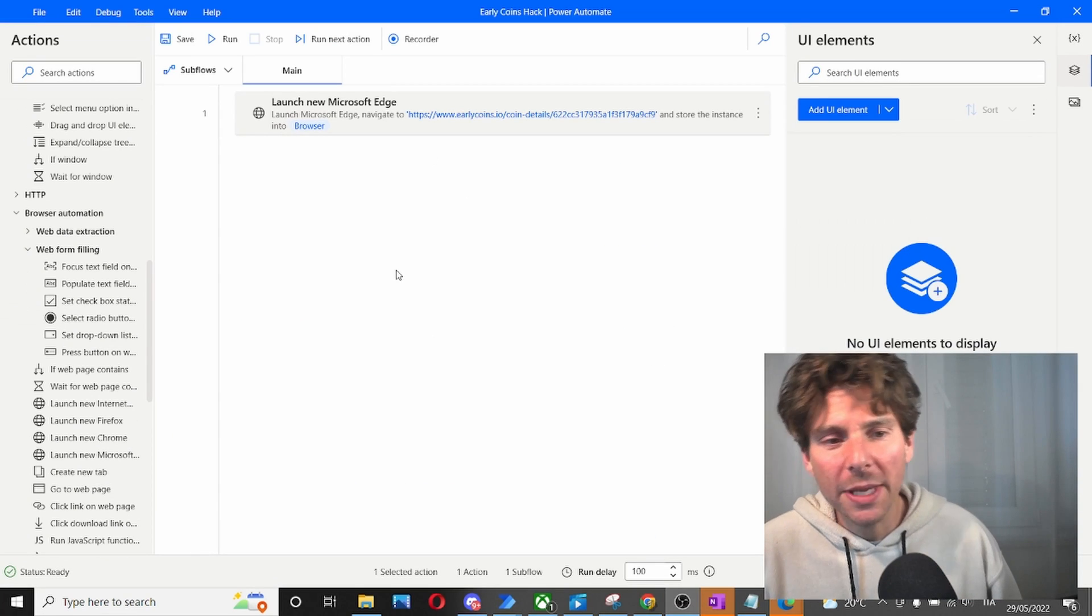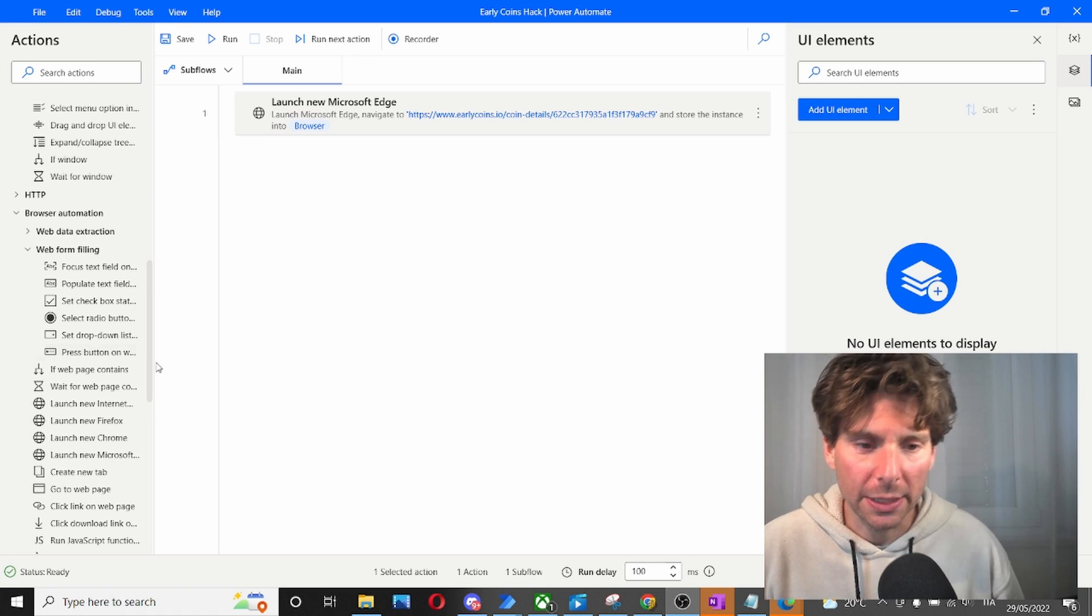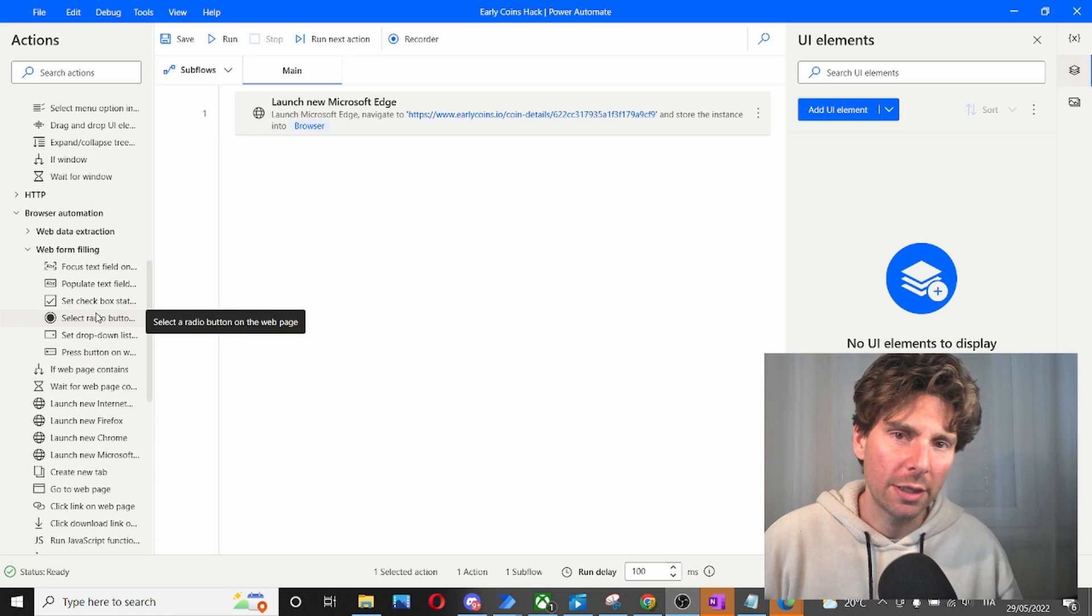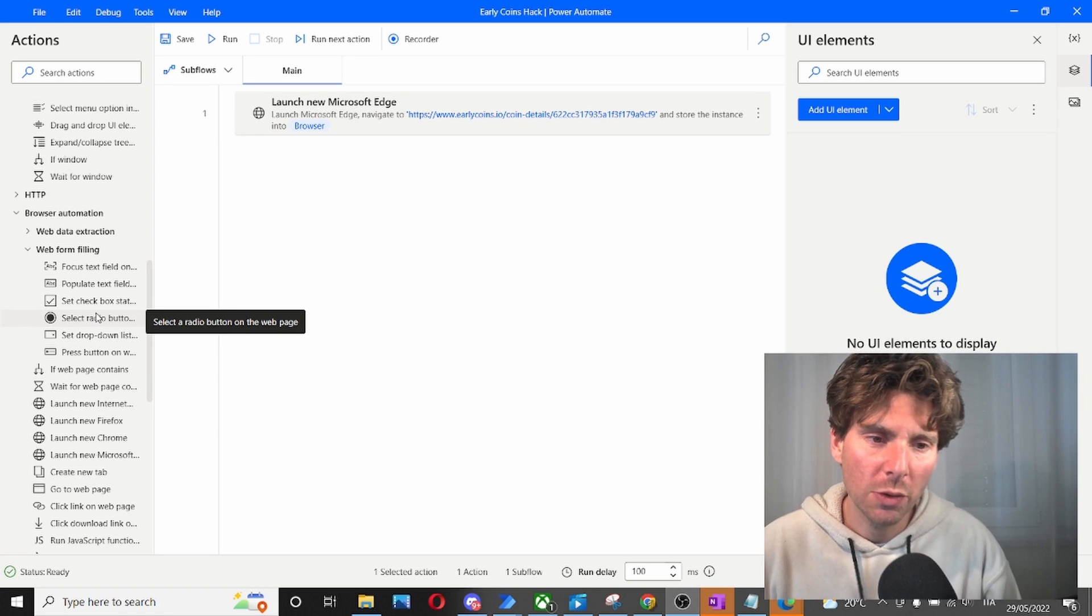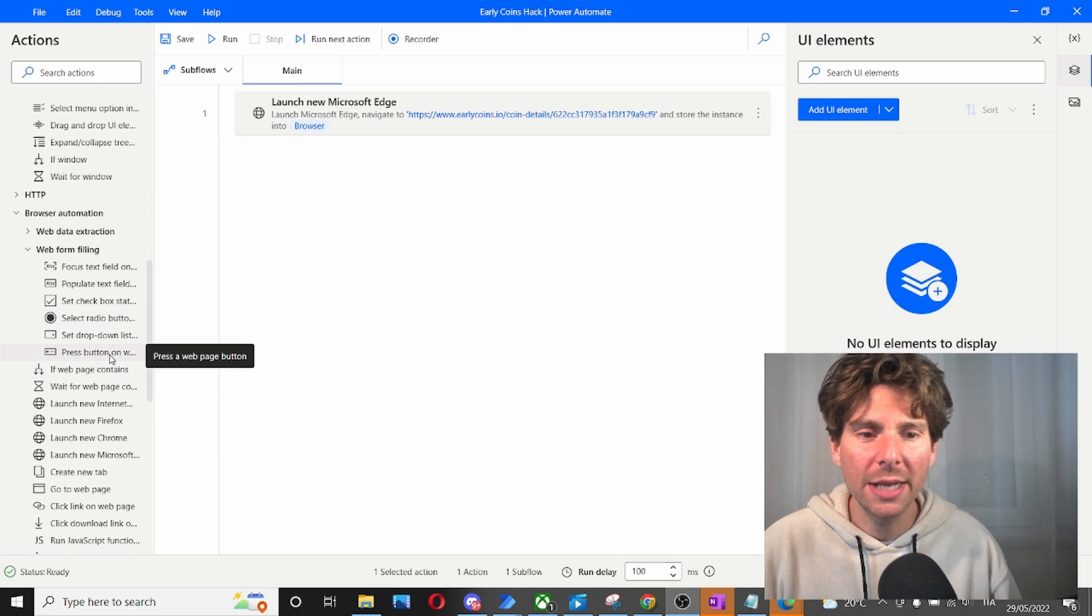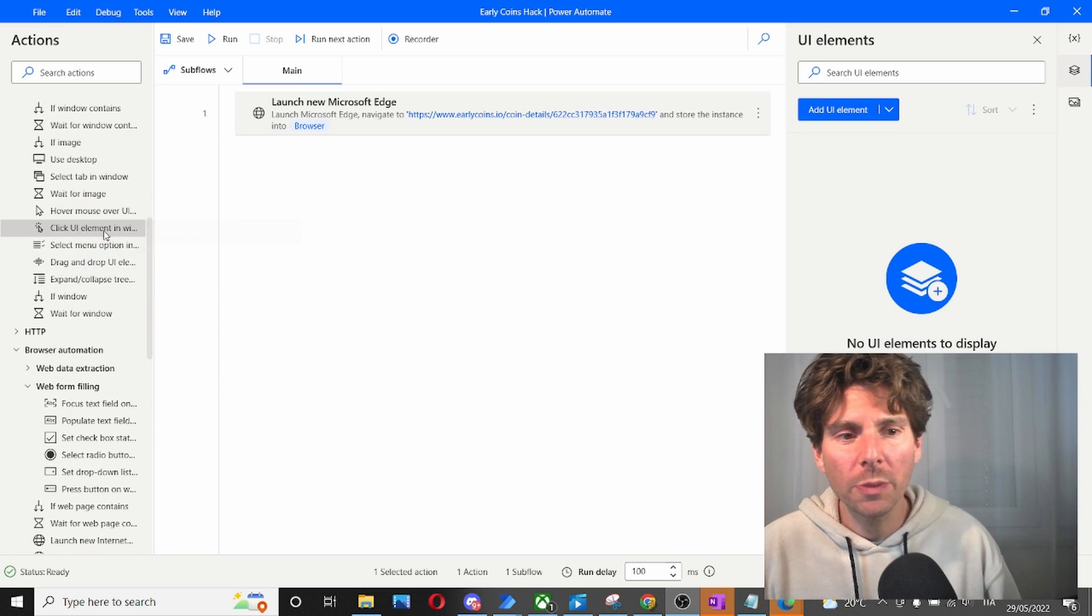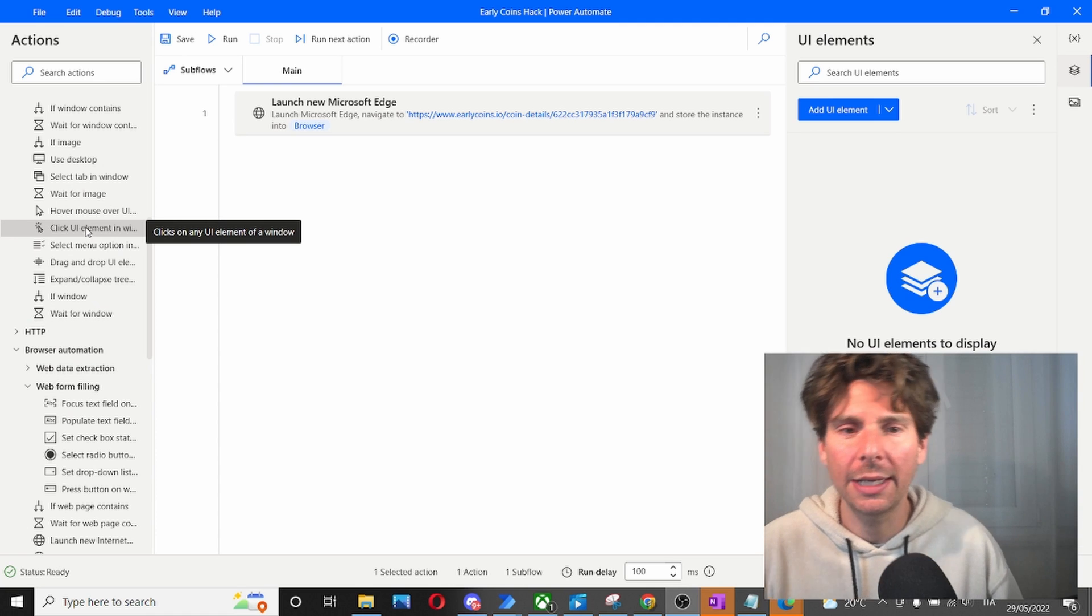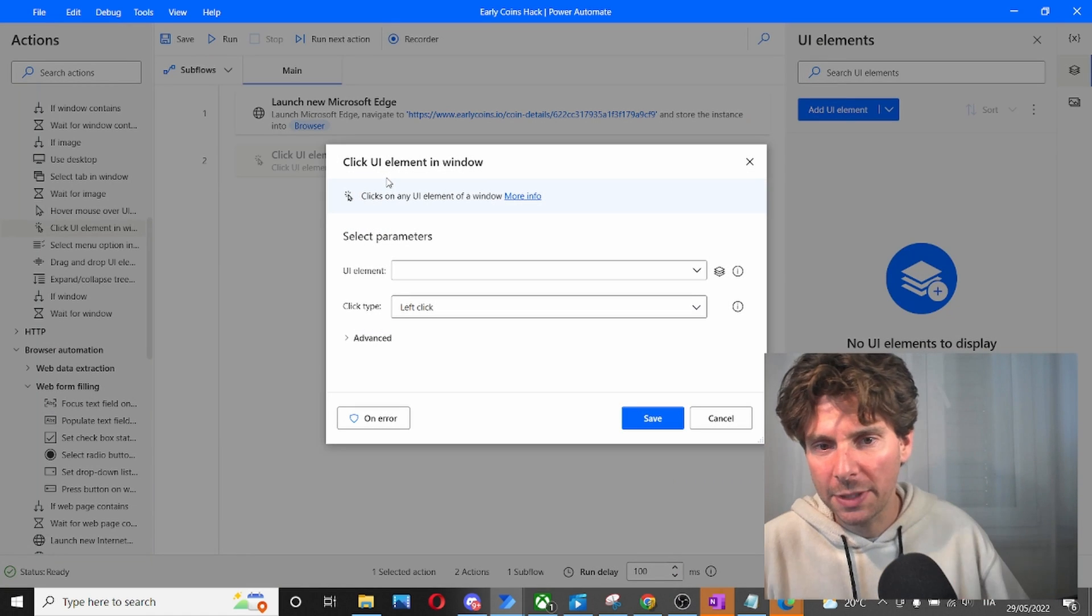The next step is going to be clicking on the button. After doing some trial and error, and I spent half an hour trying different options, we're not going to be using the press button on a web page. We're going to be using click UI element in a window. So you can thank me for that.